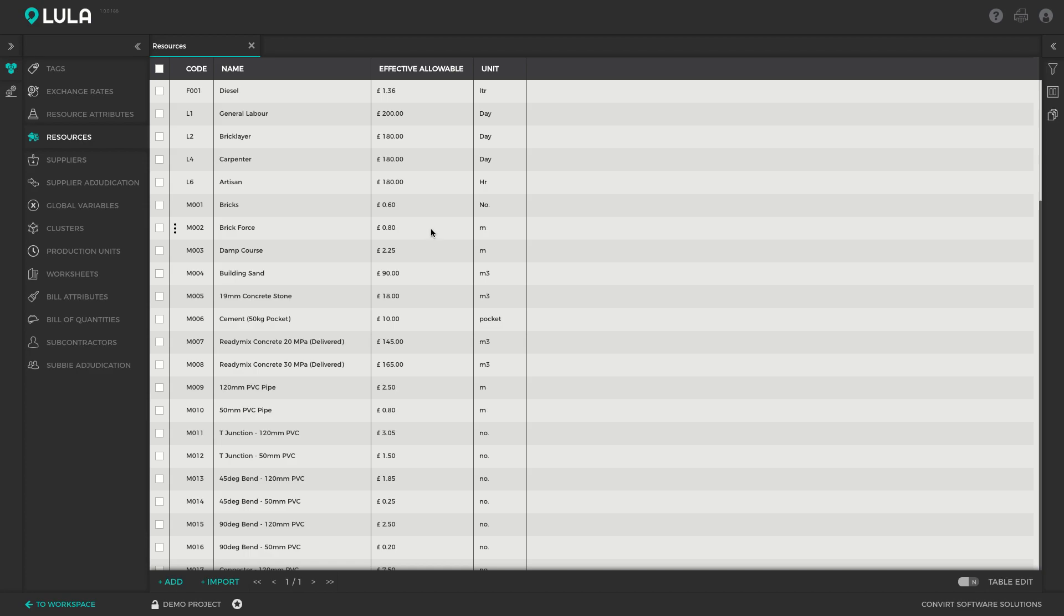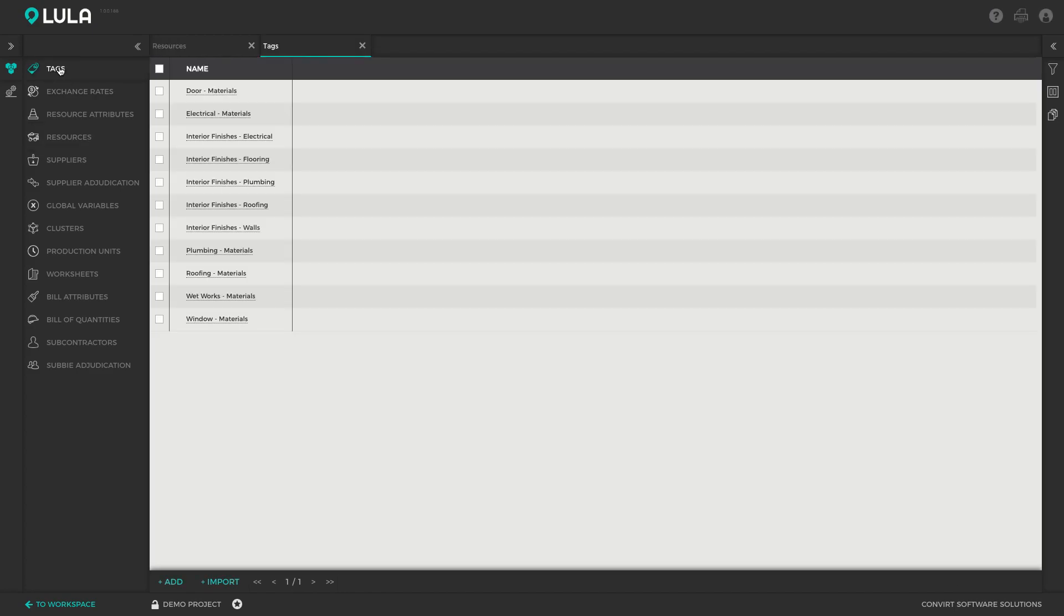So it's quite important to be able to effectively organize and manage such a large list of resources. One way to do that in Lulabuild is by making use of the tags module. Tags are essentially user-defined labels that you can create and stick on any data element in Lulabuild, and you can then search for data elements according to these tags.